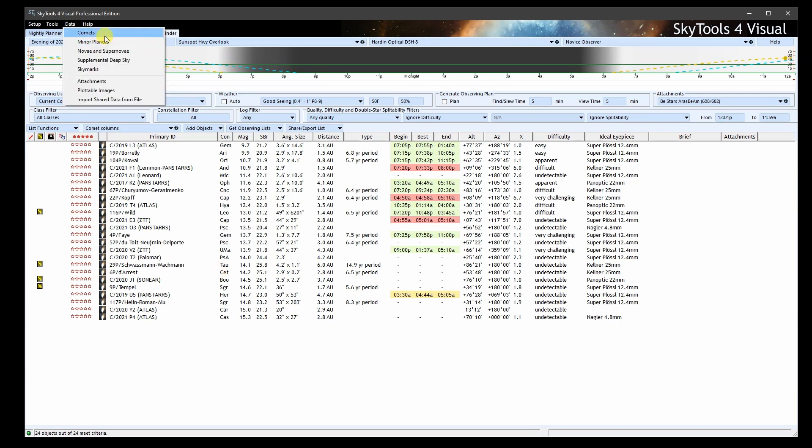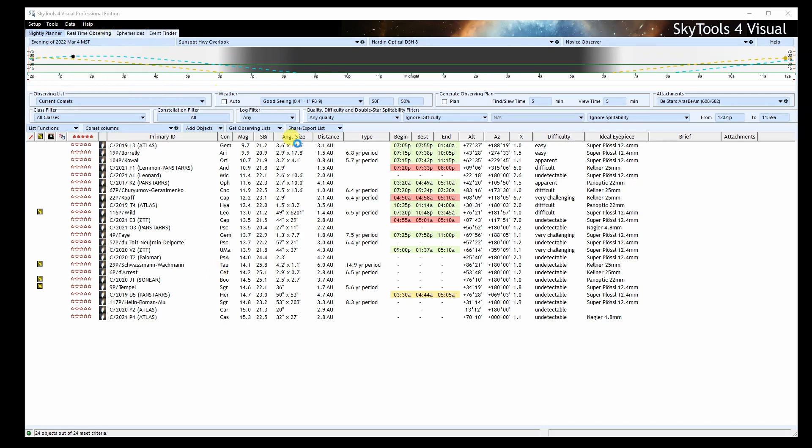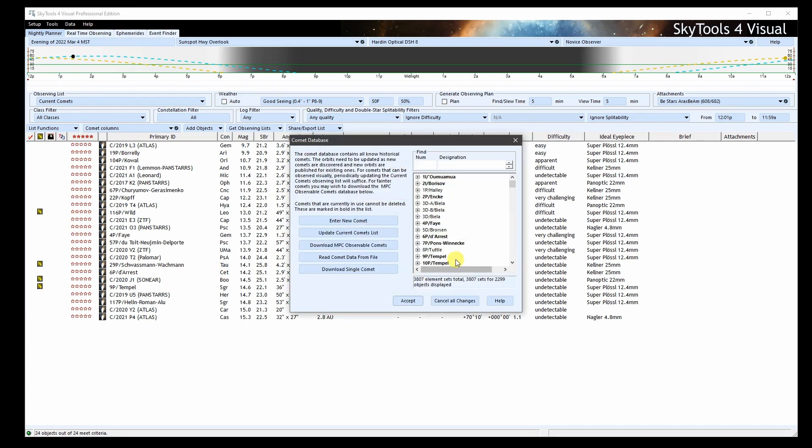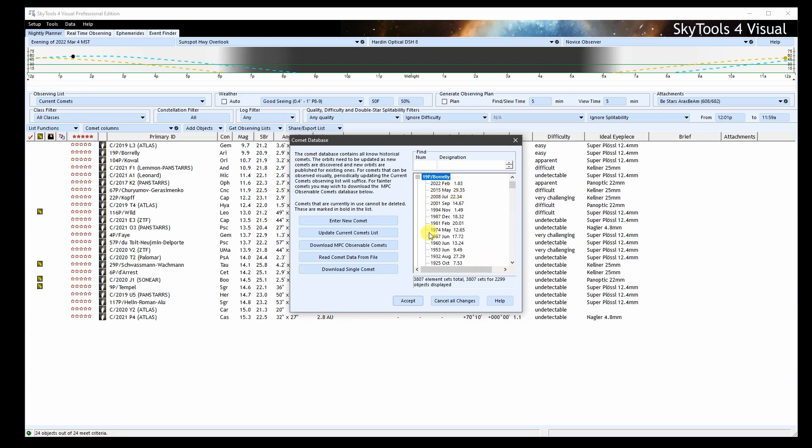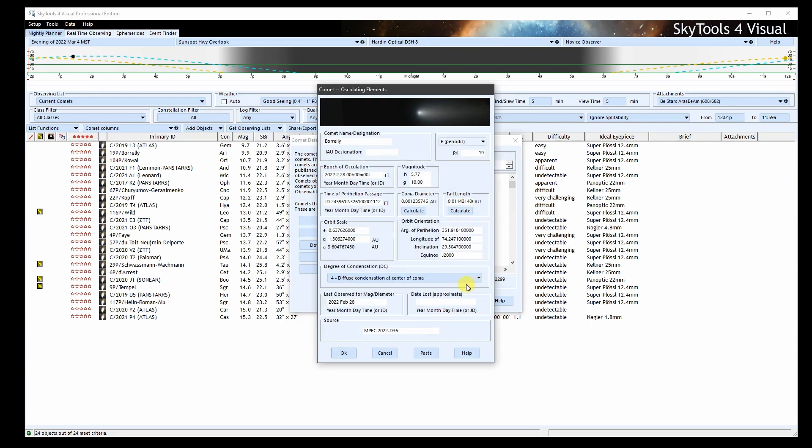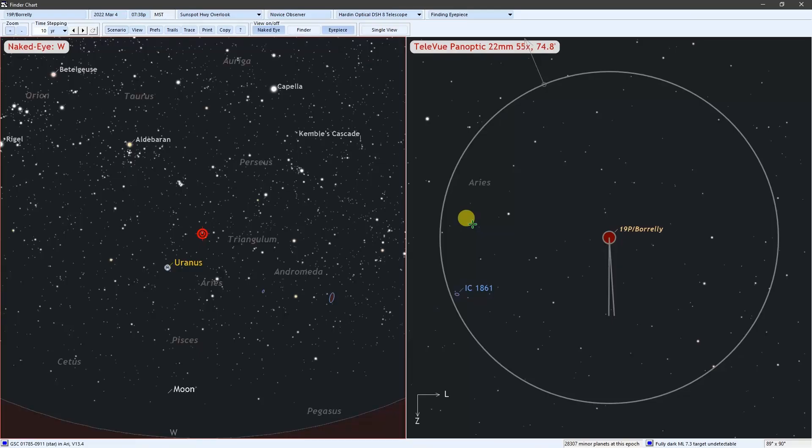Let's look up 19P in the comet database. SkyTools keeps separate orbits for each time it appears brightly in our sky, centered on the time of periastron, because the orbit and brightness of the comet can change from one appearance to the next. This comet has an orbital period of only 6.8 years, so there are a lot of past orbits. I'm going to select the most recent one. The magnitude, coma diameter, and tail data is all updated.